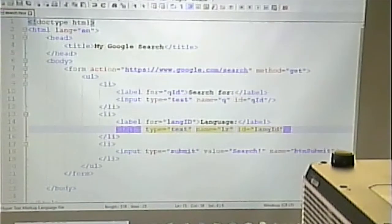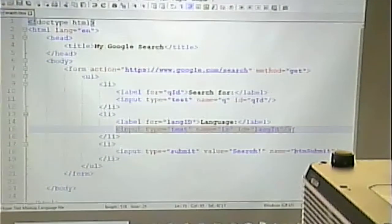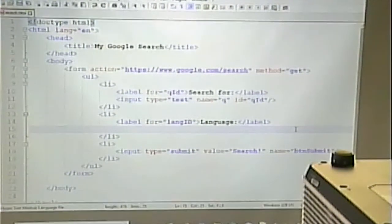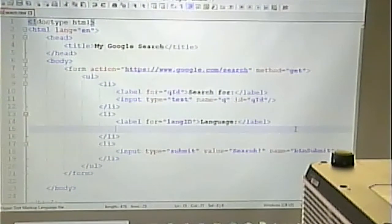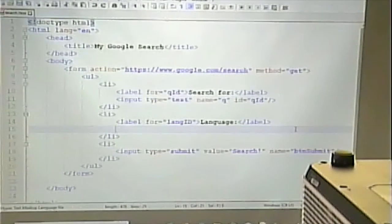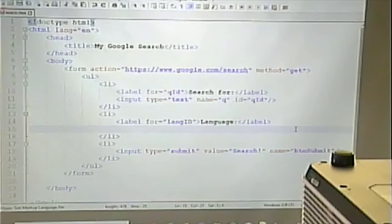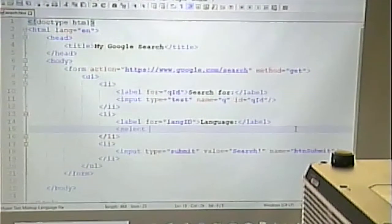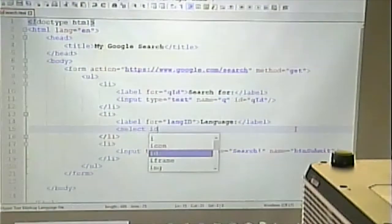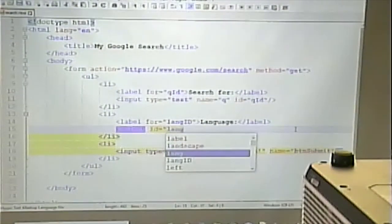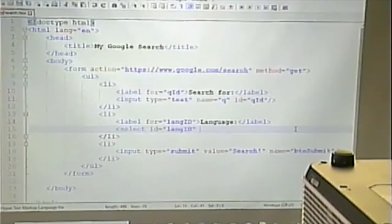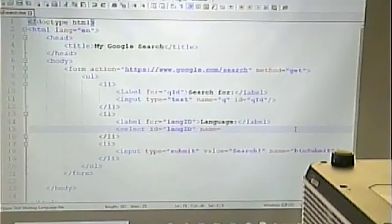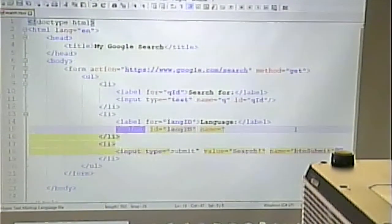So, instead of an input with a type of text, I'm going to do a drop-down. Now, a drop-down doesn't use an input tag. Some of the input controls use input tags. Some of the input controls use other things. And a drop-down is one of those other things. And a drop-down actually uses a select tag. And I can give it an ID, just like I would give a text box. And I can also give it a name.